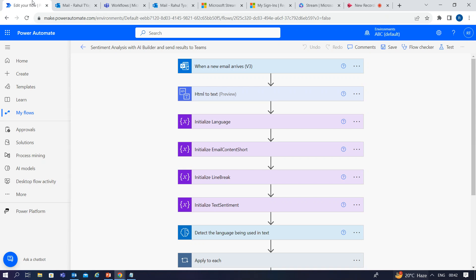Let me give you a brief overview of this flow. This flow will trigger when an email is received from a specific sender. Then it will read and convert the email body from HTML to text. Then it will detect the language being used in the text, then analyze the sentiments in the text, and finally send the sentiments to the recipient team as an adaptive card. Let's discuss these actions and trigger one by one.